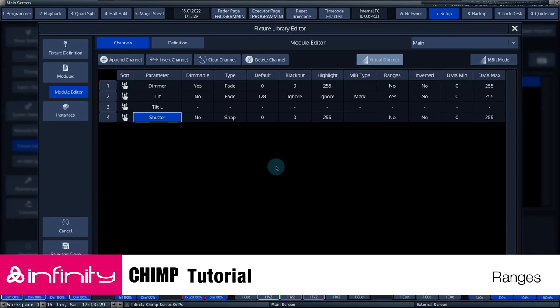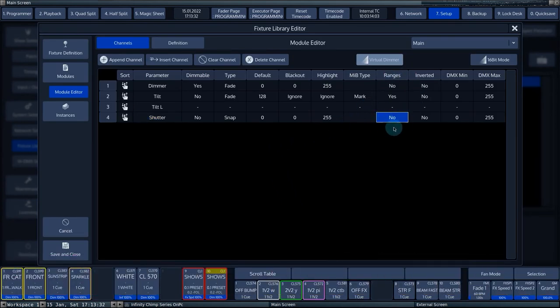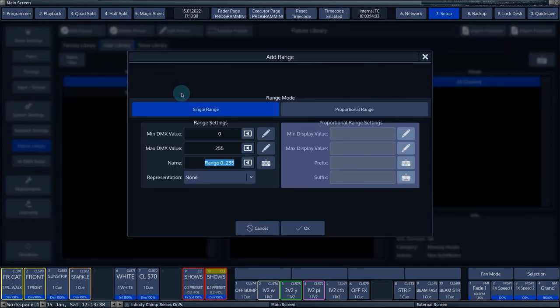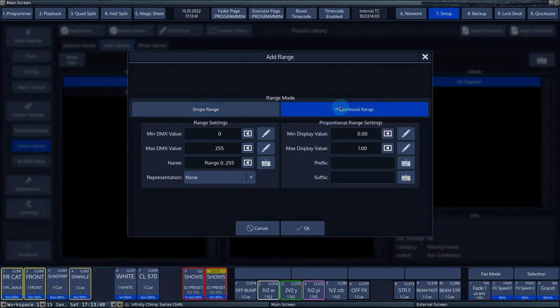For the Shutter channel, we will set Ranges. This is done by pressing the Ranges cell. We press the Add Range button. You can choose between a single range or a proportional range. For the Shutter open range, we choose the single range.